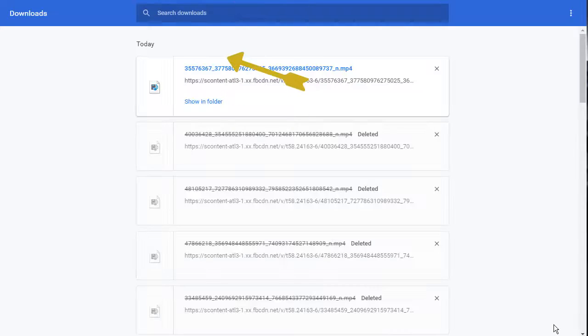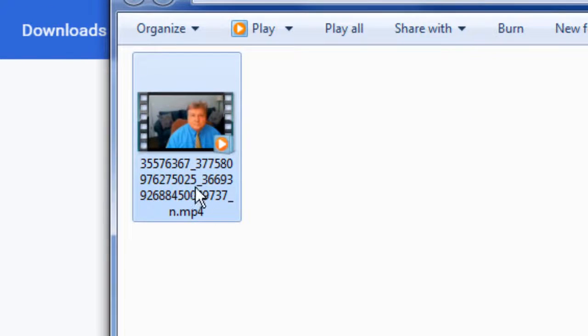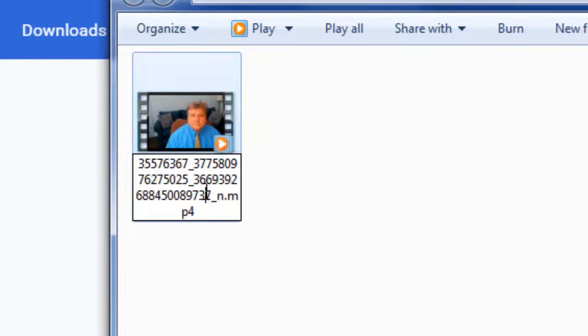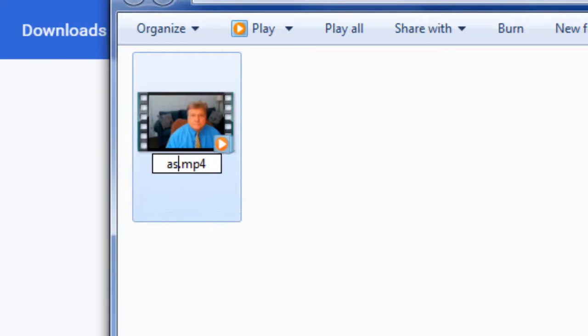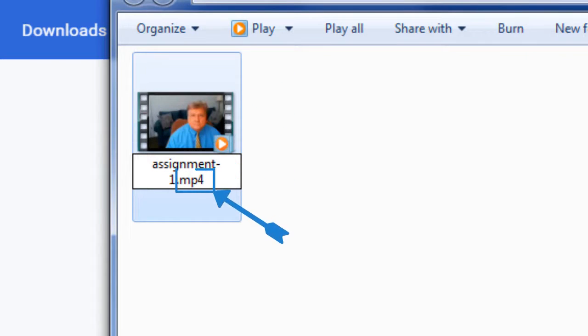After the video has completed its download, locate it on your computer. Delete the video's Facebook numeric code and replace it with a descriptive name. Note that the video has been downloaded as an MP4 file and is now ready for uploading to Blackboard.